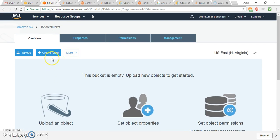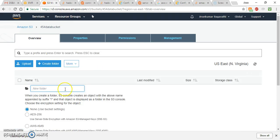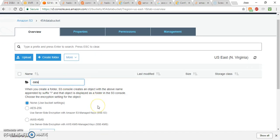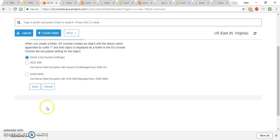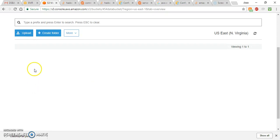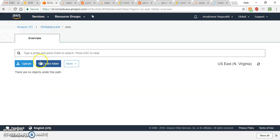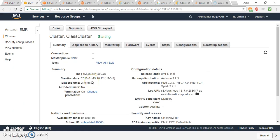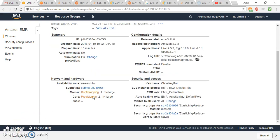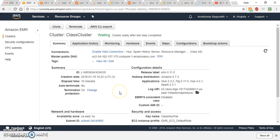Once your bucket is created, you can upload files or create a folder and upload files into it. For example, I'll create a data folder in my bucket and click Save. Now that the folder is created, we can upload files into it. Meanwhile, our cluster has finished starting and is now in the Waiting state.